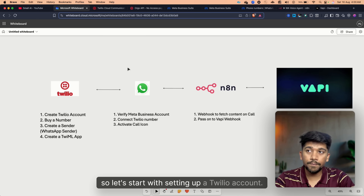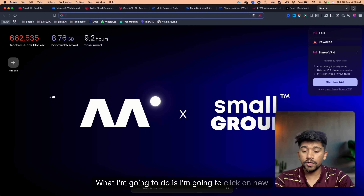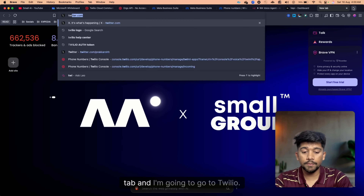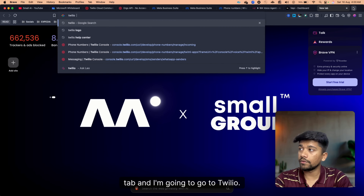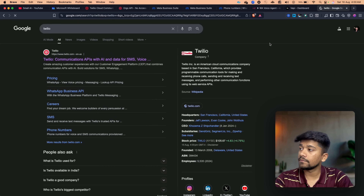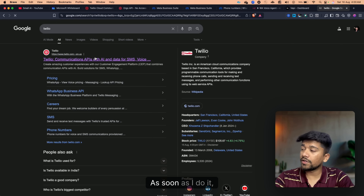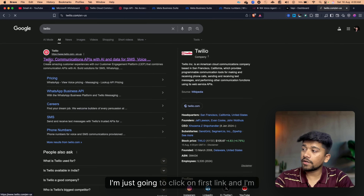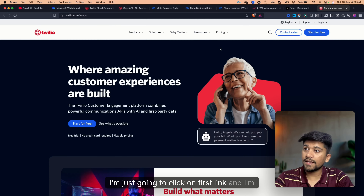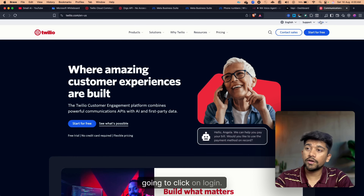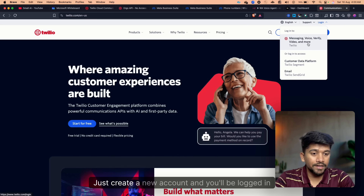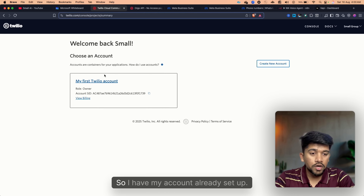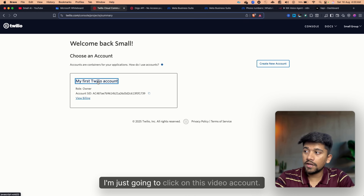Let's start with setting up our Twilio account. I'm going to open a new tab and go to Twilio, click on the first link, and click on login. Just create a new account and you'll be logged in. I already have my account set, so I'm just going to click on this Twilio account.